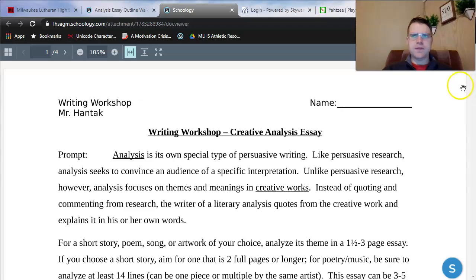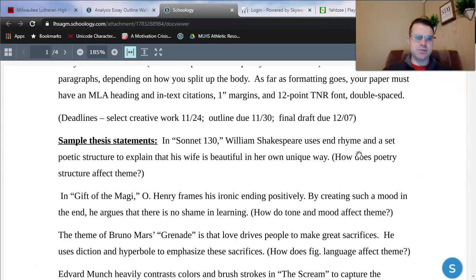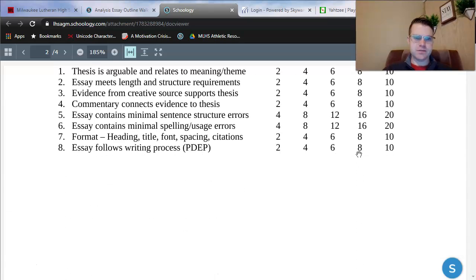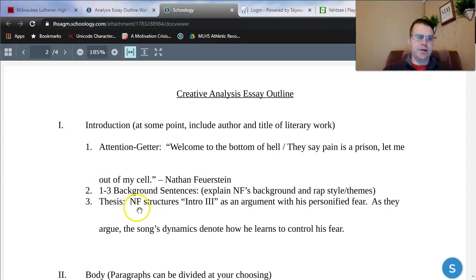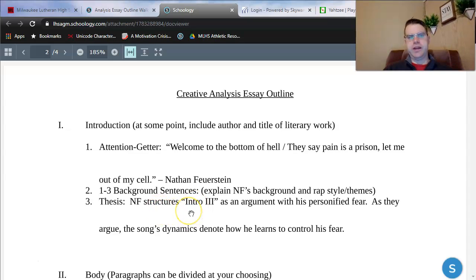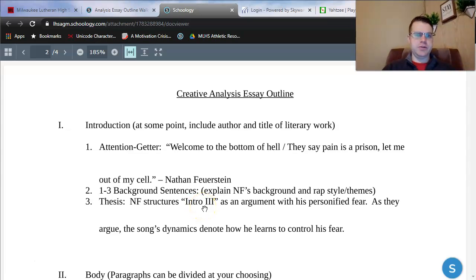I'll click View. This document here is actually the prompt the outline follows, so we can skip a lot of this stuff. Here we get to my example outline. Now, I know a lot of you are doing songs, so I went ahead and did mine on a song as well. This is Intro III. My in-person classes took a brief glance at this when we were together at the end of last week. If I were to write an essay about Intro III by NF, here's what I would do in my planning.